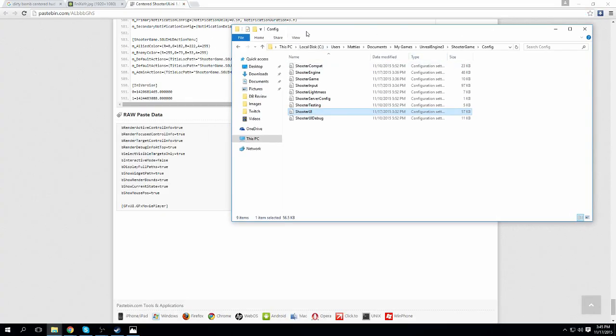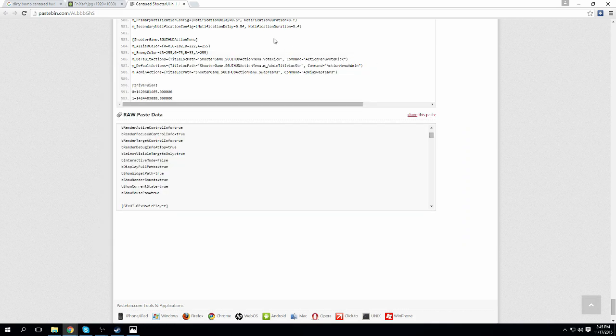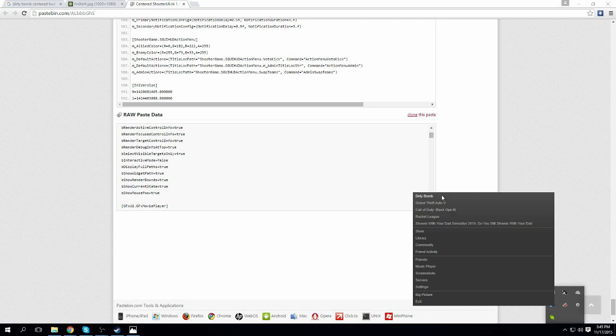This should now be set. You don't need to do anything more. It is that simple, as long as you find a proper code that suits your resolution. You can take that down, and you can boot up DirtyBomb.